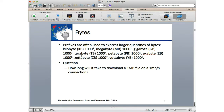How long will it take to download a 1 megabyte file on a 1 megabit per second connection? How many bits in a byte? Eight. So how long will it take to download 1 million bytes on a 1 million bit per second connection? Eight seconds.